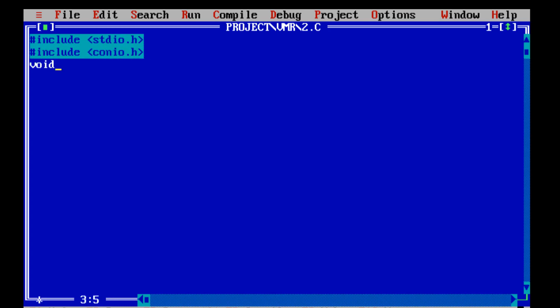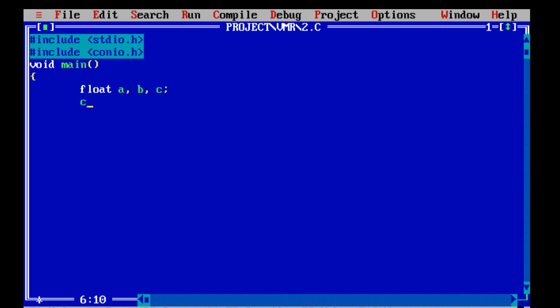void main function — as we are always using, curly bracket means our program is on. Float is a keyword; it is used for getting output in decimal point. Today we will use float a for the first variable, b for the second variable, and the answer will be stored in c.